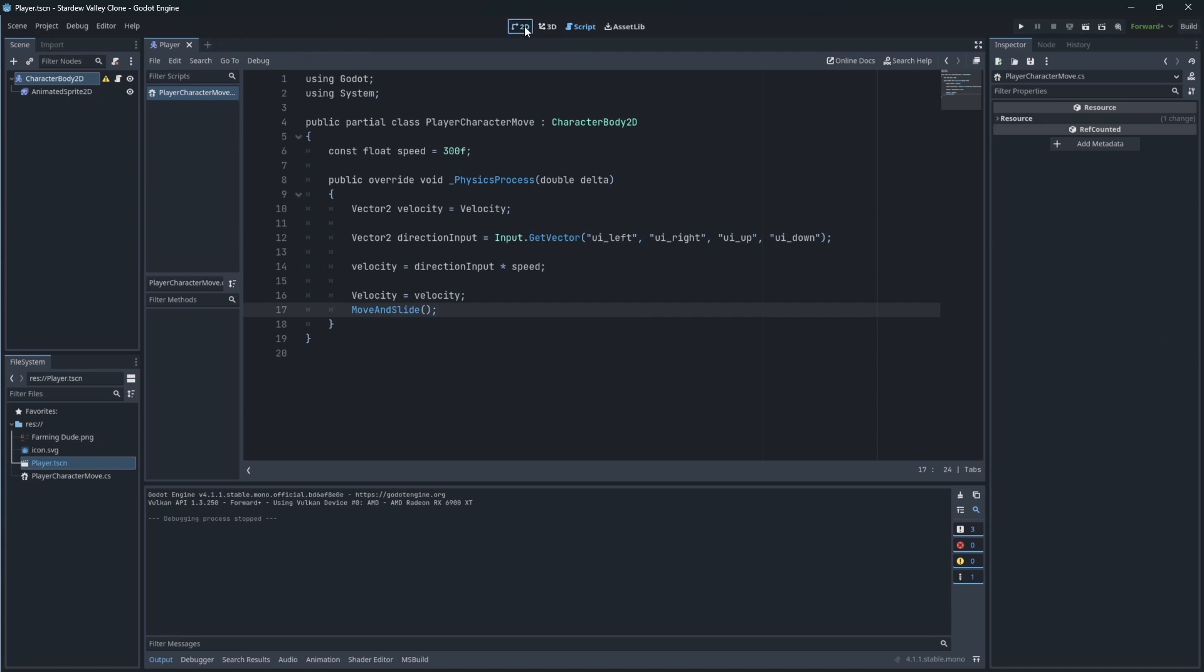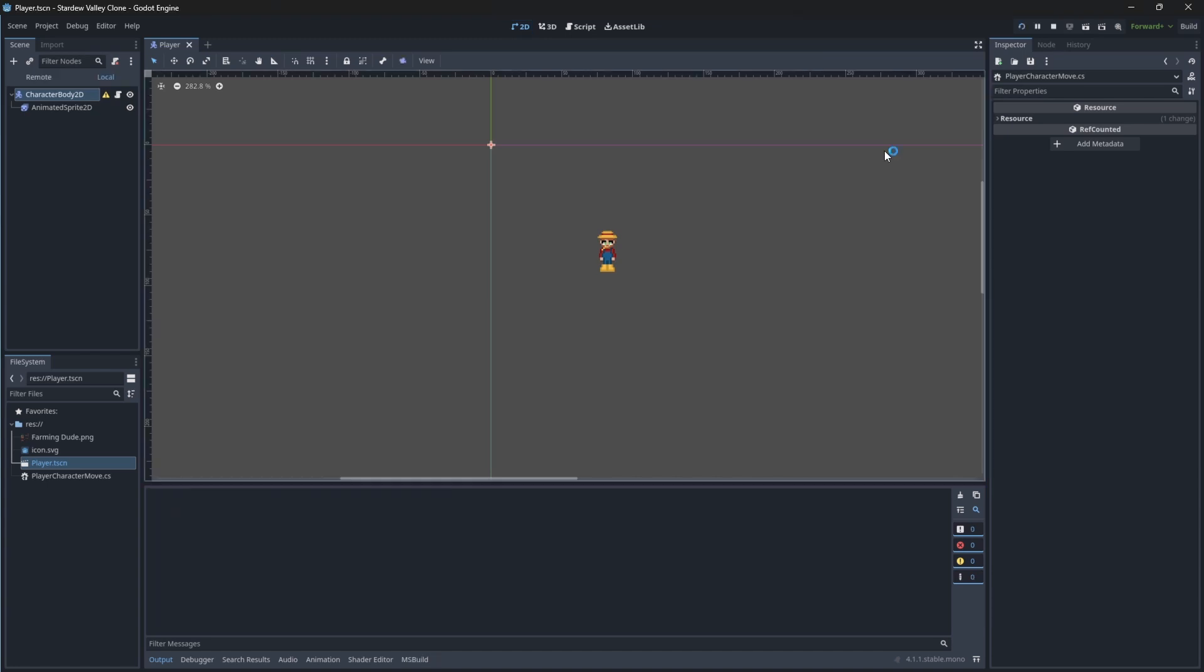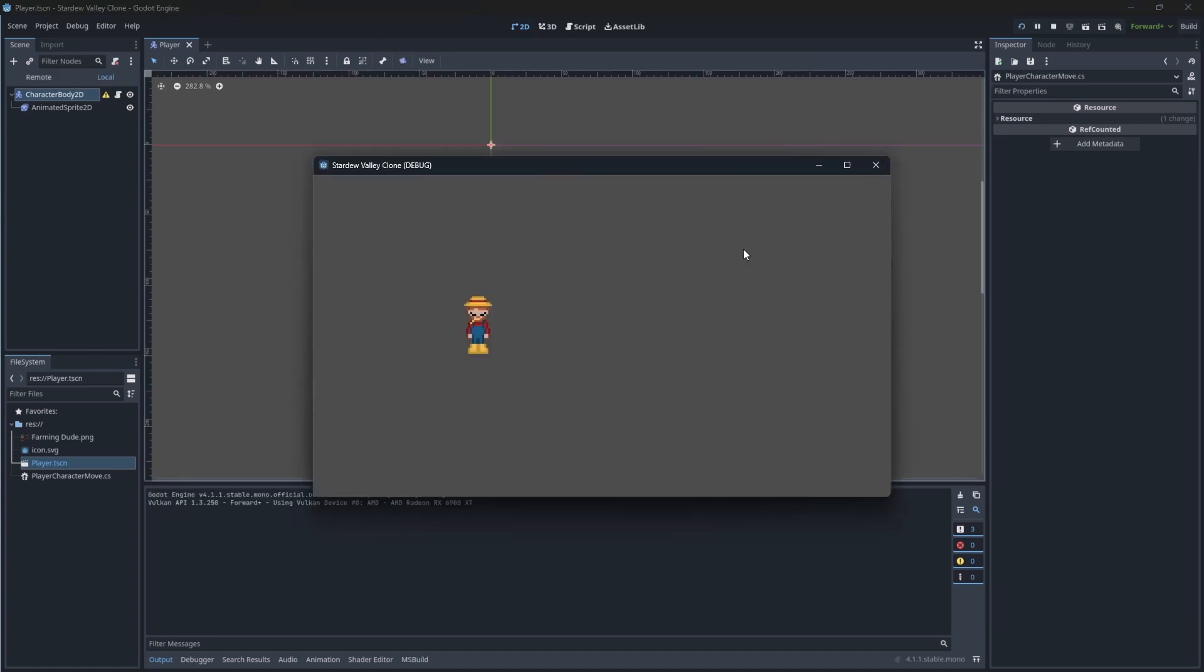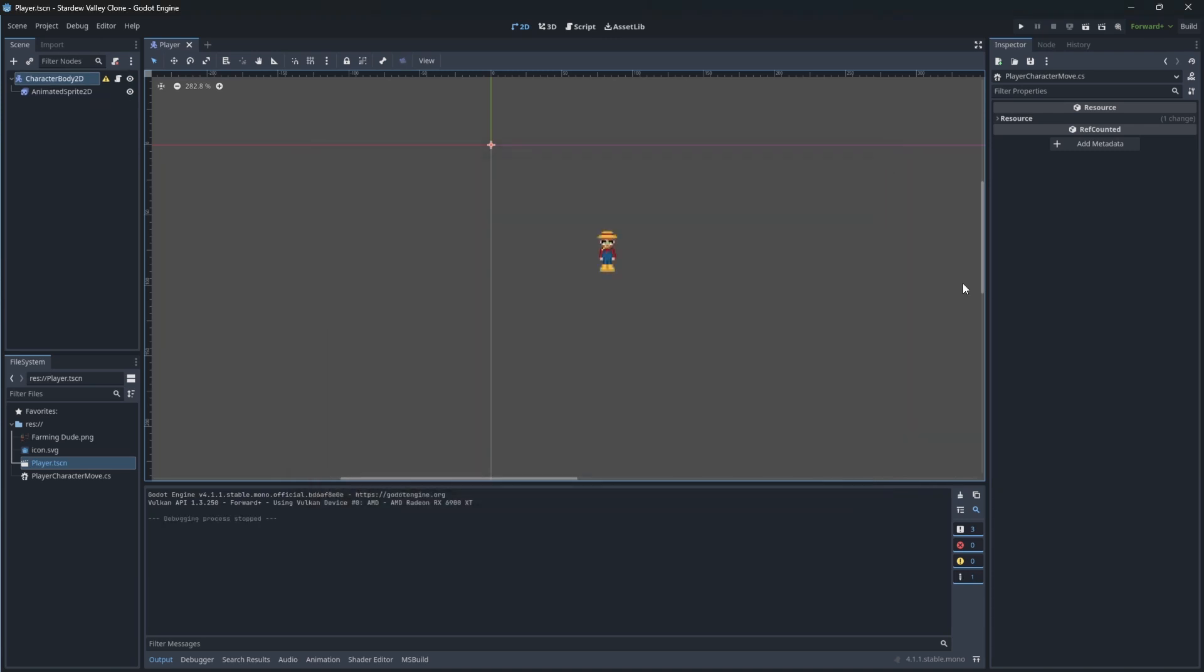Let's test this. I think we are moving a little too fast. Let's change speed to be 150.